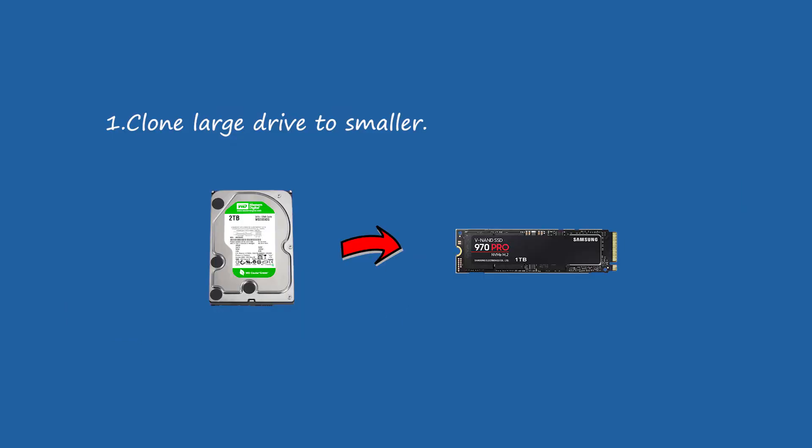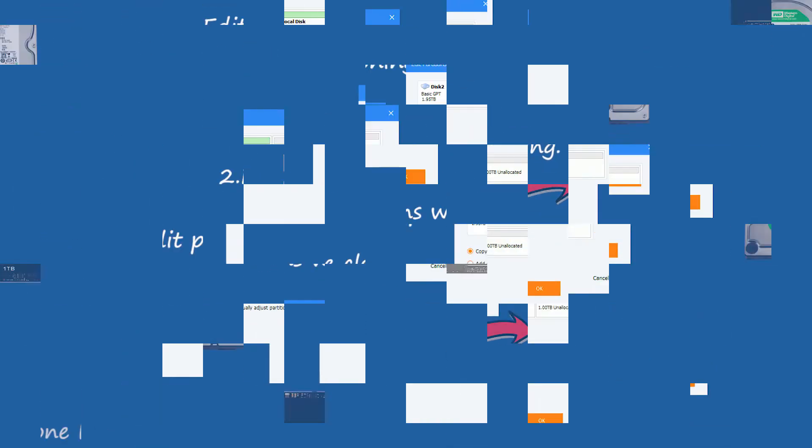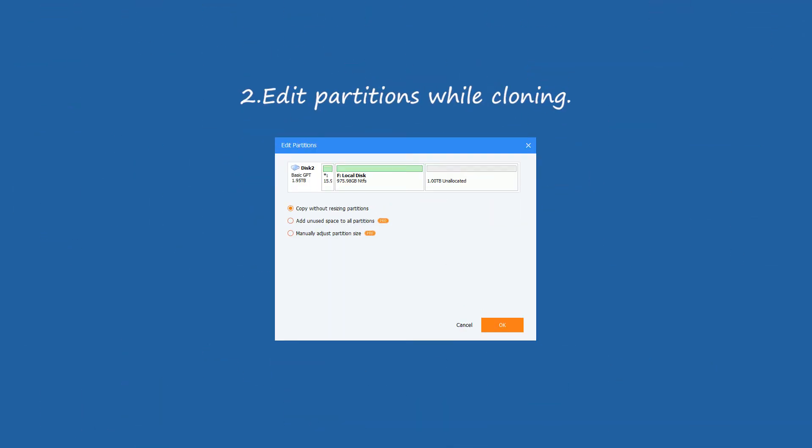1. Clone large drive to smaller. 2. Edit partitions while cloning. You still have options to enlarge or shrink partitions, or change file system or partition label before starting the clone.